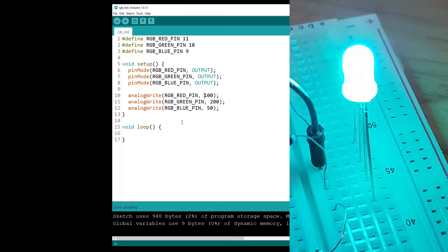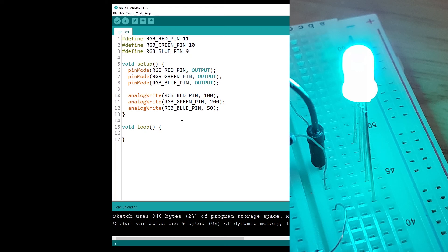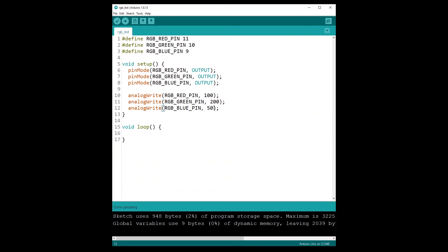And now I have a quite unique color that I couldn't do with just digitalWrite. I actually don't know the name of that color, but that's basically the color with 100 for red, 200 for green, and 50 for blue. And now you can experiment on your own and try different values to see the colors that you can find.